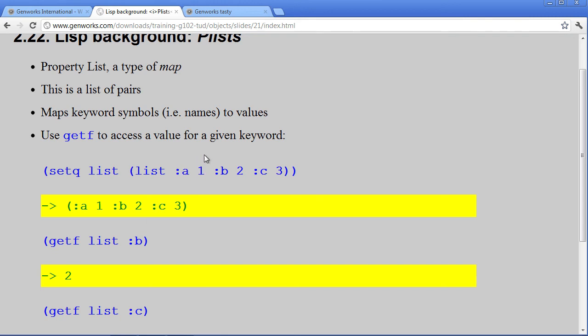And in this example, we're mapping the keyword A to 1, B to 2, and C to 3.